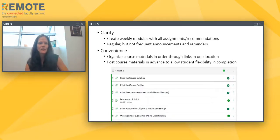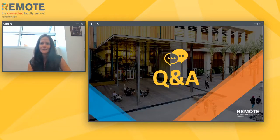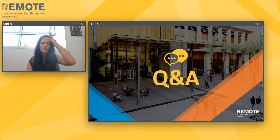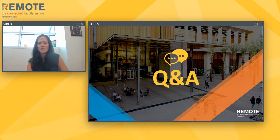It looks like I've run right up to the edge, so I'll open it up to questions. Thank you all for your time — I'm open to answering a few questions in the short time we have left.